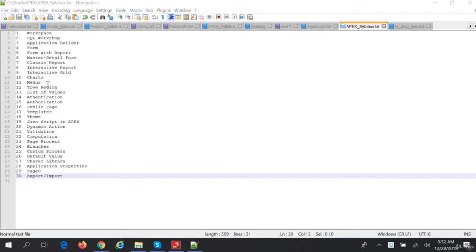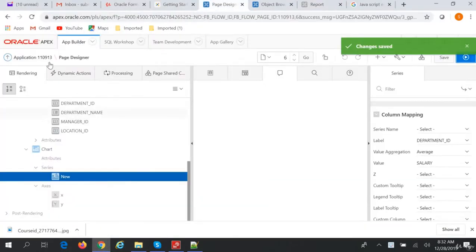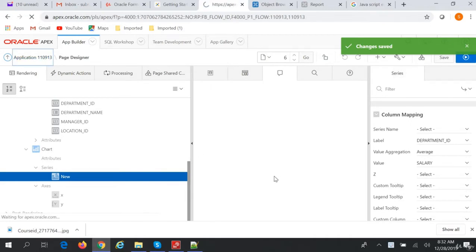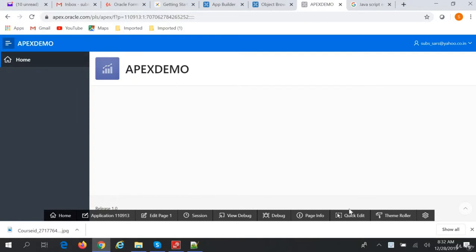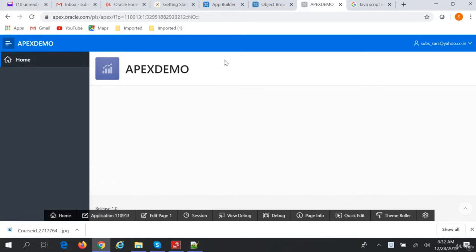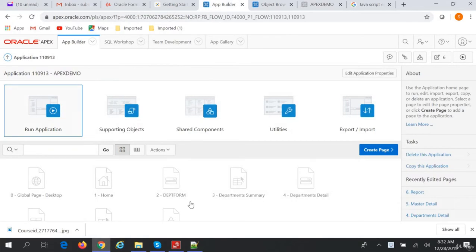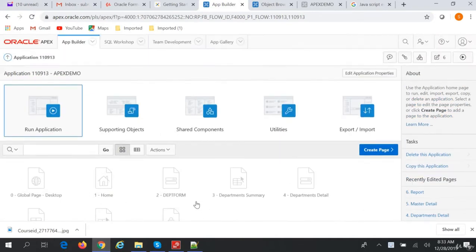In this session we are going to cover menus. If we run our application, we see a home page and on the left-hand side there is only one menu item. We will add the other menu items — we have forms like department form, department summary, master detail, and report — four forms in total. So we'll add menu items for all four.